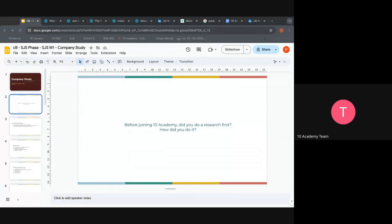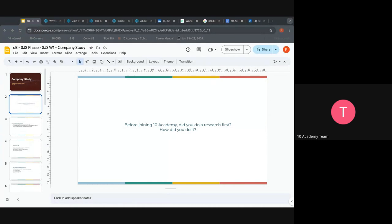I can tell that the majority of people still in the program knew something about the Academy before deciding to apply. That's why you're still here — because you had a picture of what it is, what to expect, and what the policies would be like, such as being full-time in the training. You stayed aligned with the community because you did some research. That's the whole purpose of company research: to know if you can enjoy, adapt, and work in that company.